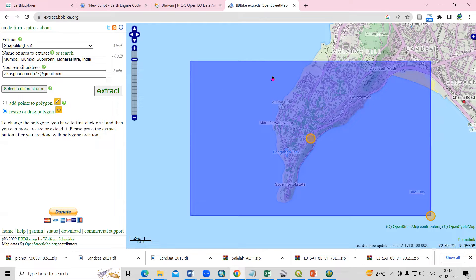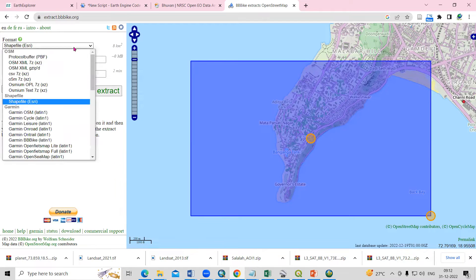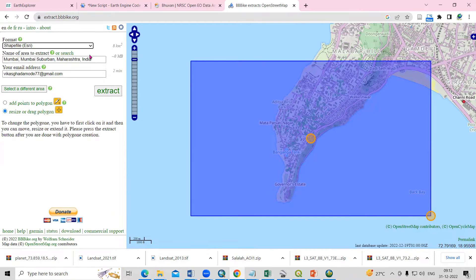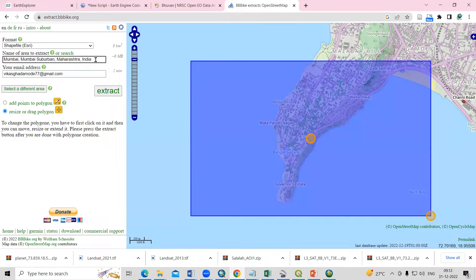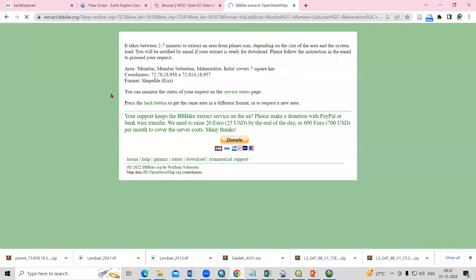Click on the Extract option. You need to select the shapefile option here. The name is already filled in, but you can change it if you want. Then add your email address and click on Extract. Once it extracts, it will be sent to the email ID you provided.